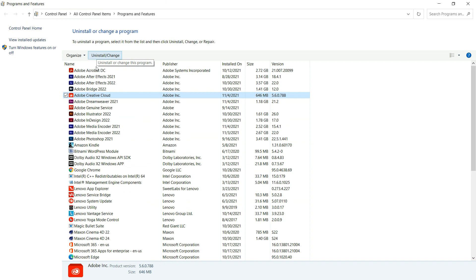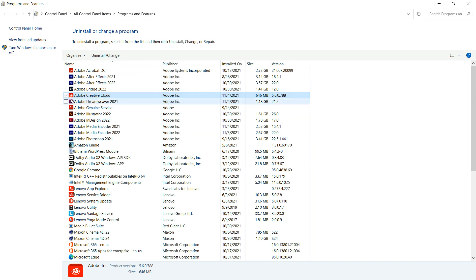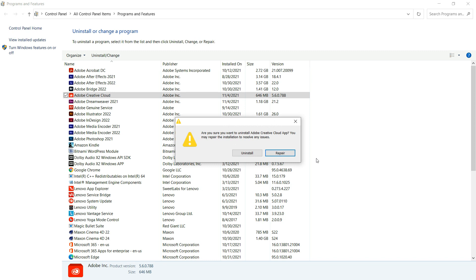Right up here it says Uninstall or Change. When you click it, only click it once - Uninstall or Change that application. I clicked Repair and it put in the updated version. So you can see right here it's been installed. So that's what you do first.